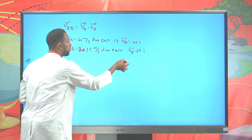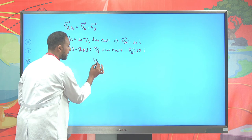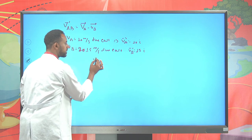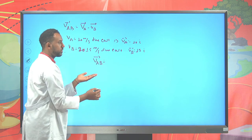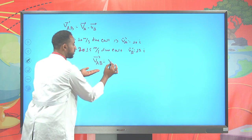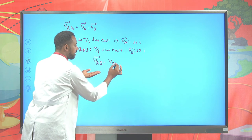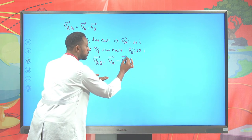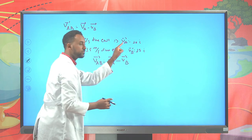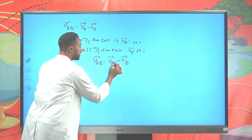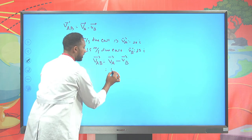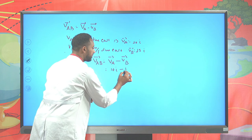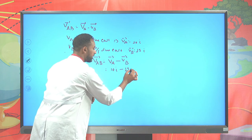Substituting into V_AB = V_A − V_B: car A is 10î minus car B is 15î. Both are acting along î, so you can subtract: this gives −5î m/s, meaning 5 m/s along the negative î direction.